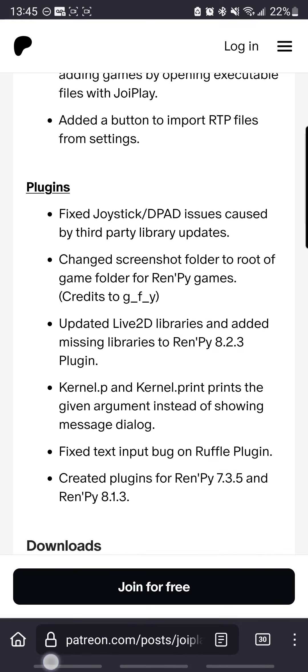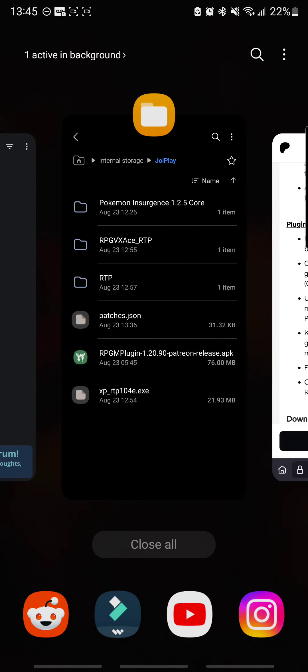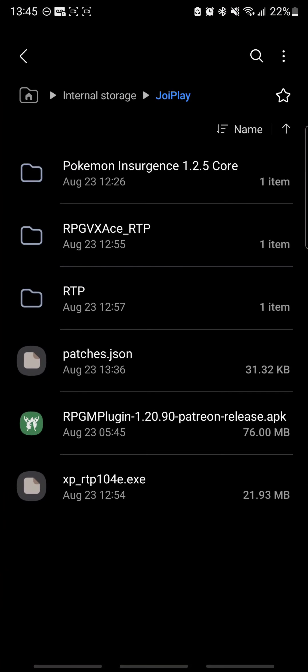Once you get those, go ahead and extract them. Download them, enable them on your Android, all that stuff,